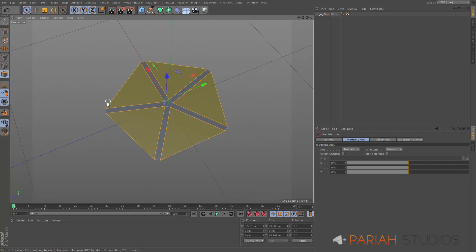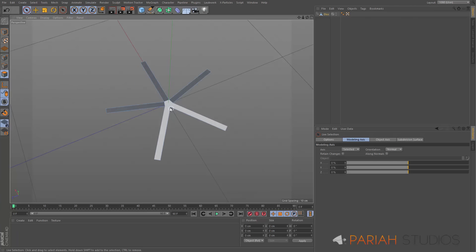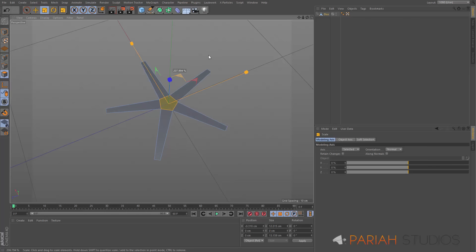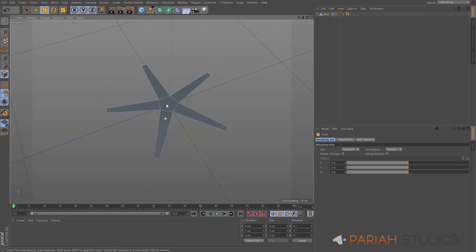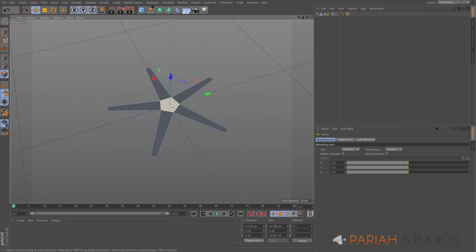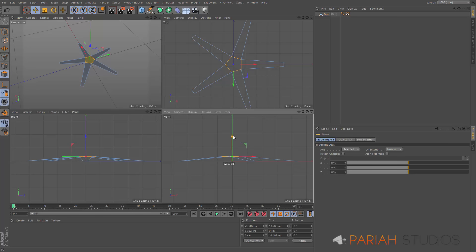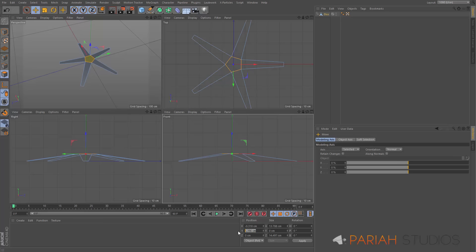I'll go back into polygon mode, delete those polygons, select that central poly and hit T just to size it up — obviously it helps to do this in all axes. I'm going to bring that up to about there; that's looking where I want it. I do need to raise it up a bit, so I'll go into my side view and lift it to about five centimetres using the coordinate manager so I know it's fairly accurate.